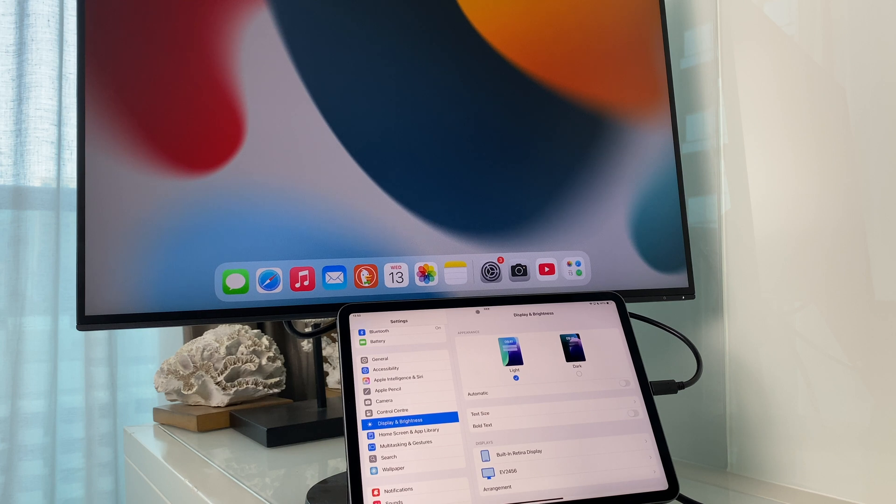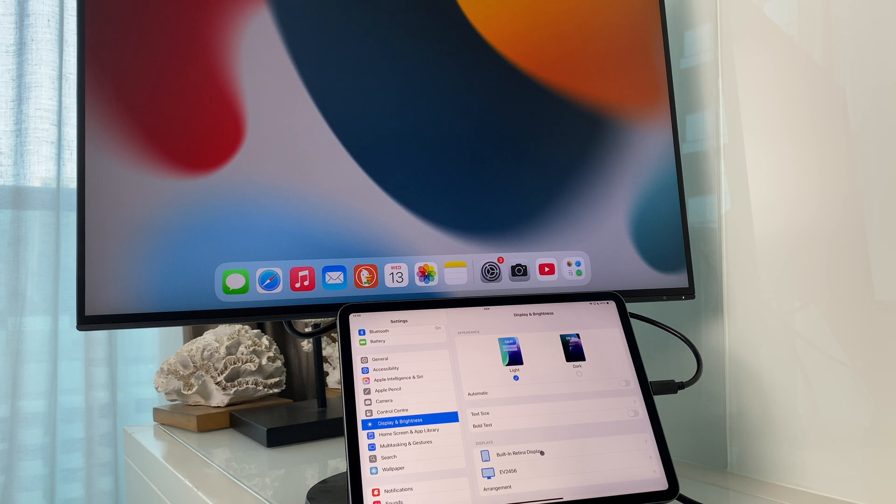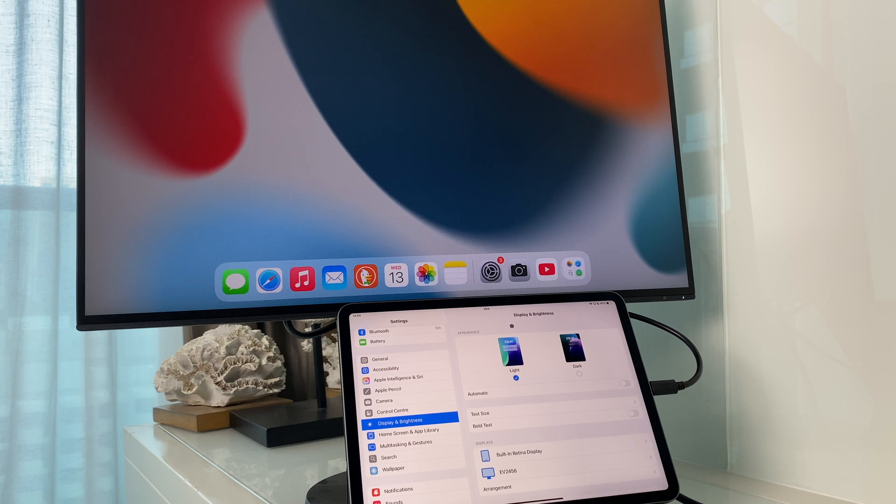And the cursor is passing through as it was before. So there you have it, that's how you connect an external monitor to your iPad.